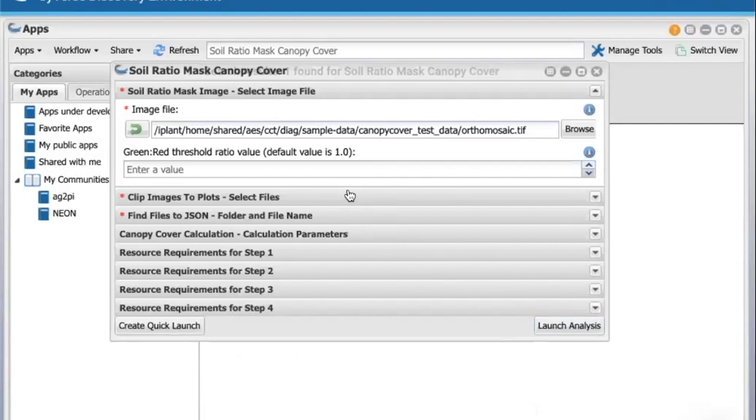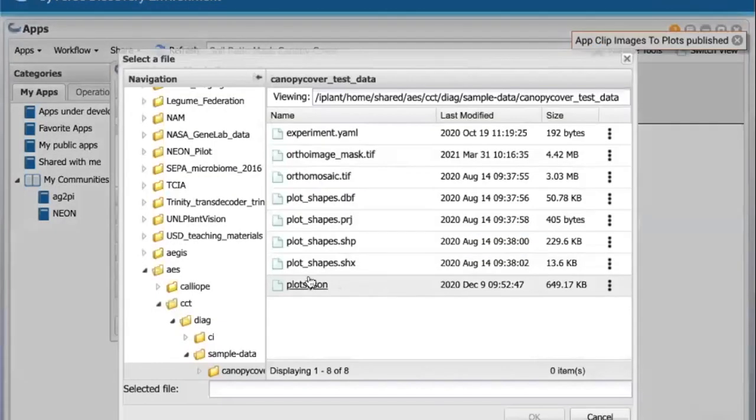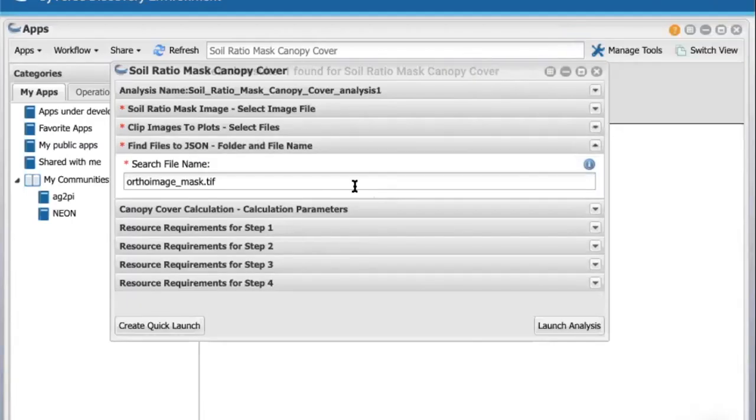Next, select Click Images to Plots and select the GeoJSON file. Click on the Find Files to JSON bar and make a note of the search file name. We will be leaving this alone. It's pre-populated how we want it to be.